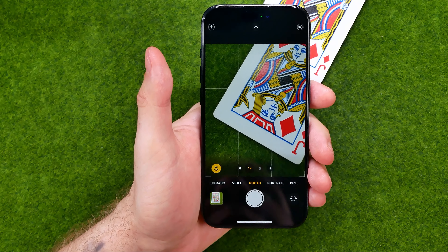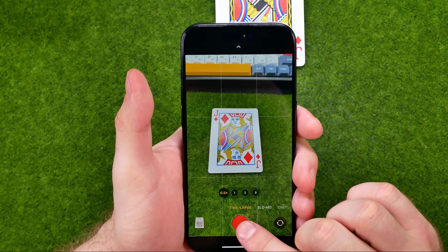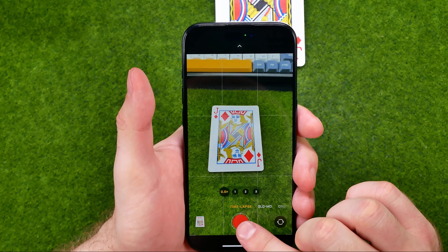After finding time-lapse, we just need to point our camera at some object, and to start recording a time-lapse video we just need to tap that button.